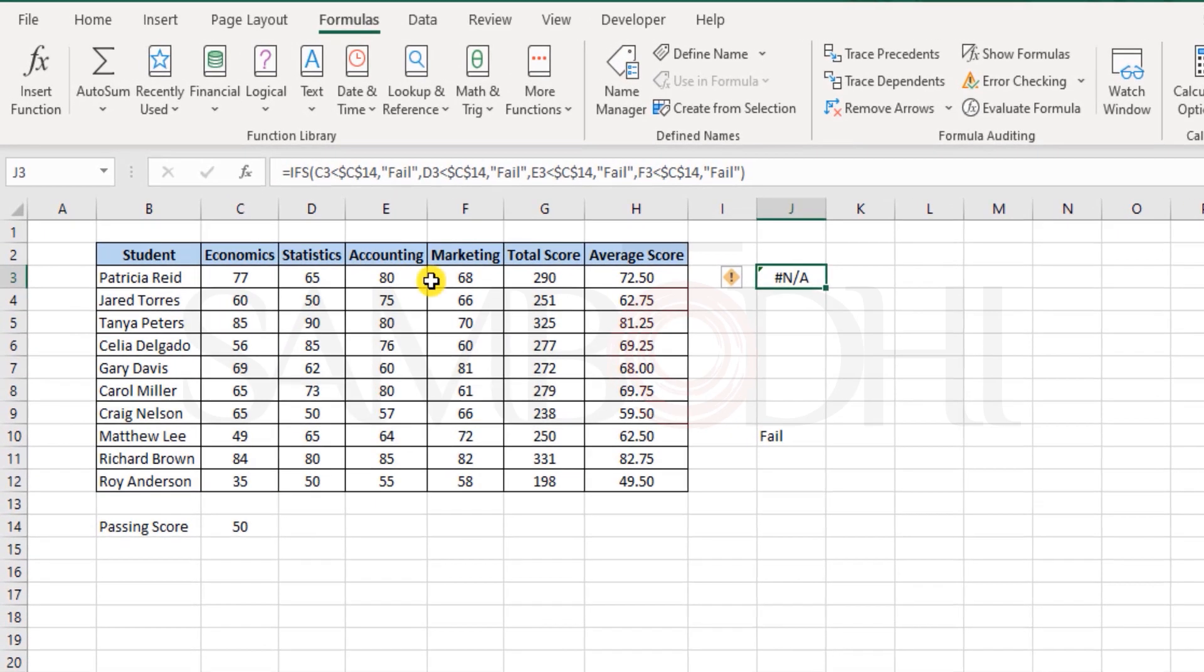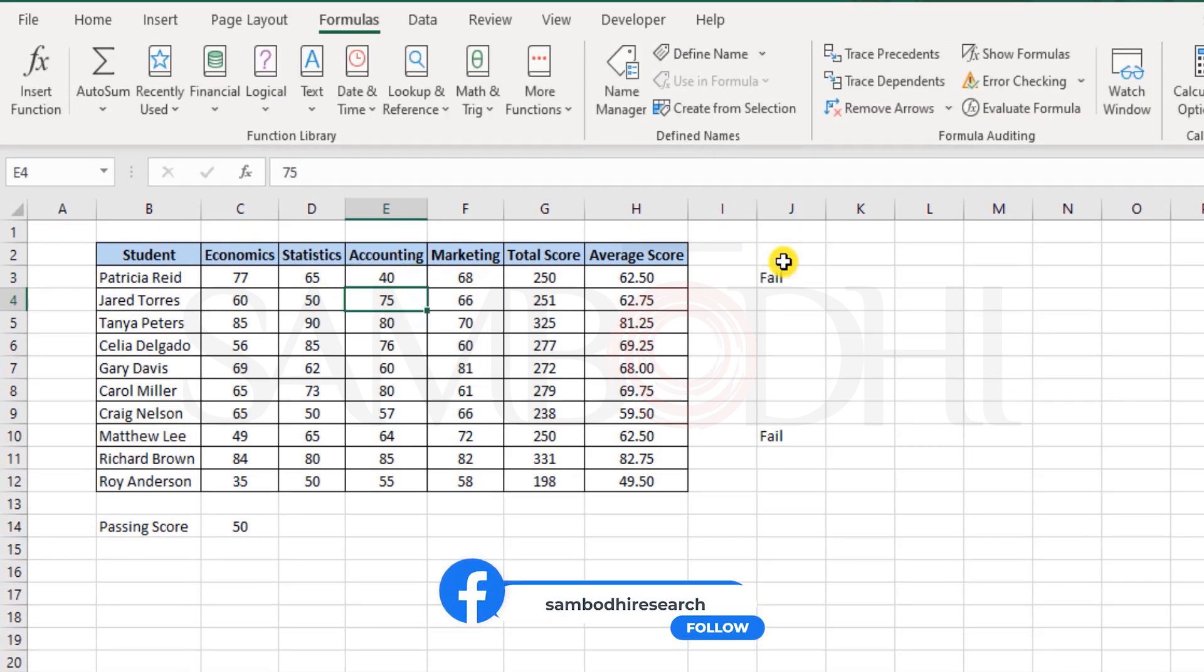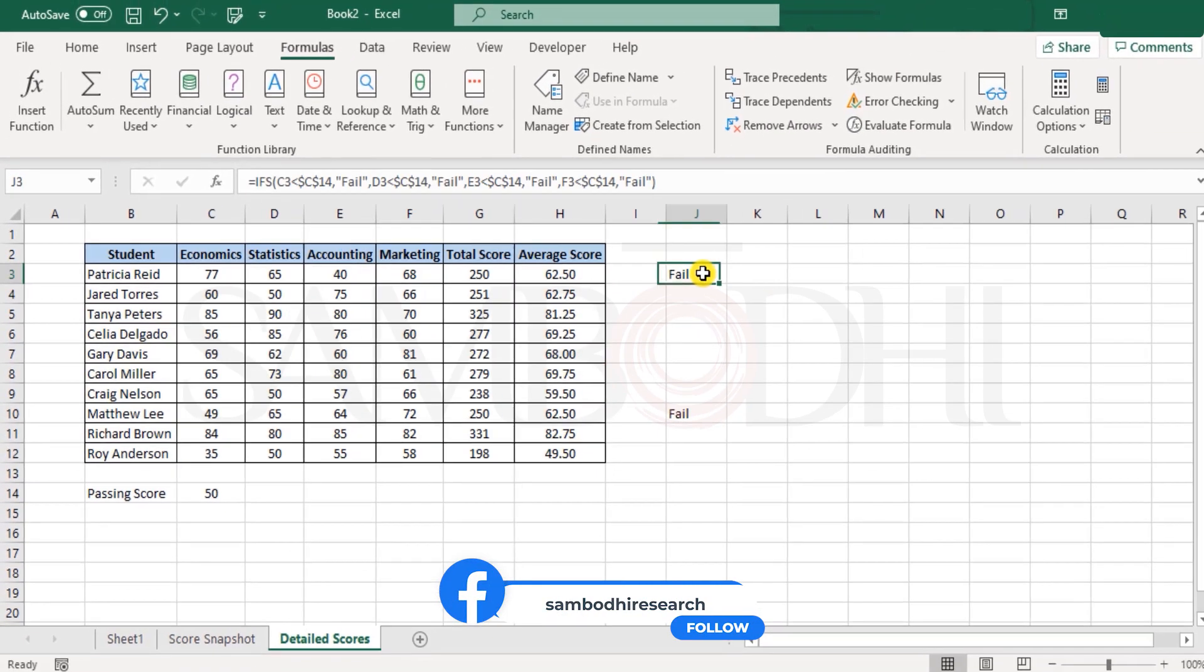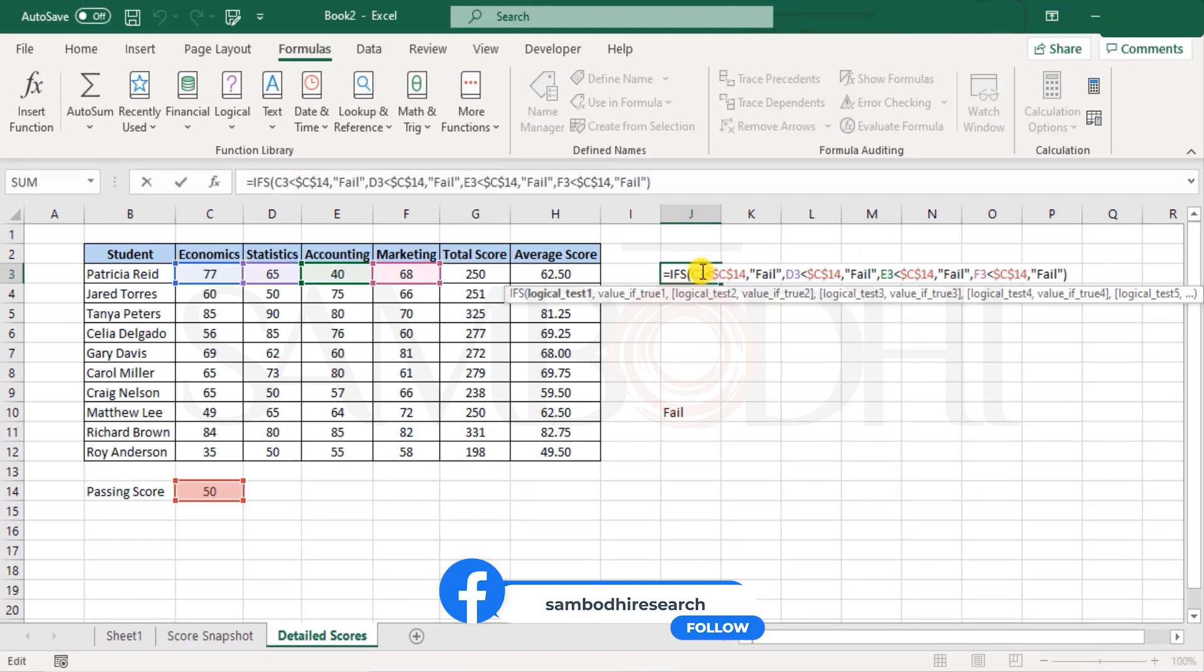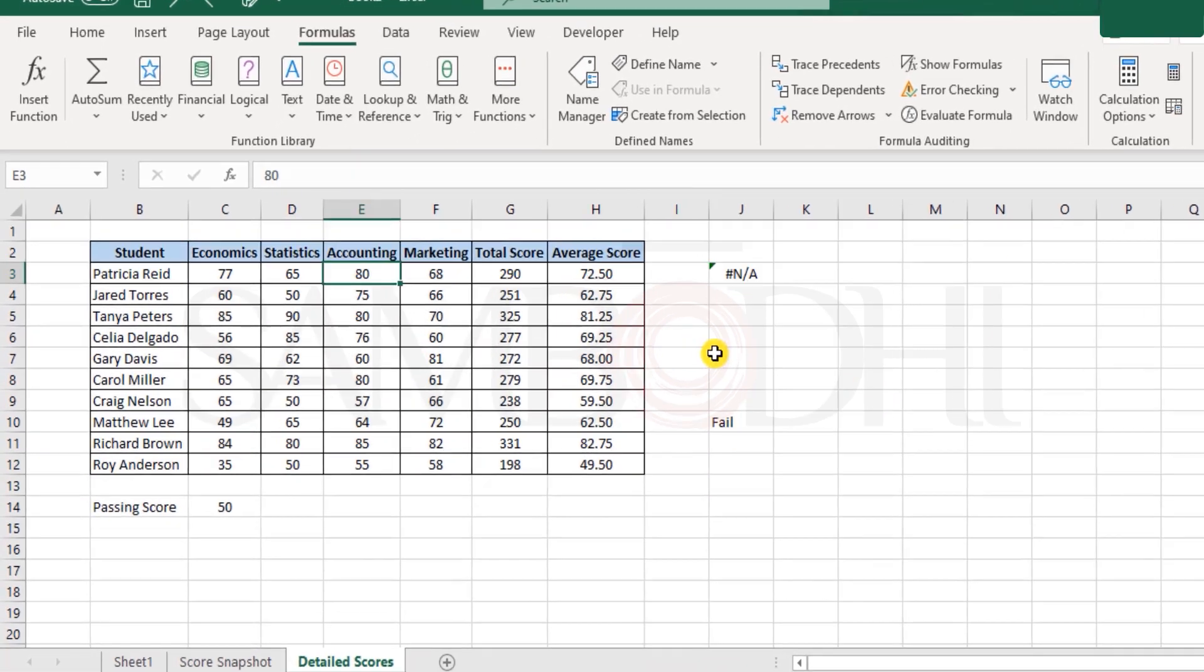Now in this case over here, let's say for accounting if I were to enter 40, it shows as fail. Why? Is C3 less than 50? No. Hence it tests the second condition, is D3 less than 50? No. So third condition, is 40 less than 50? Yes. Hence return as fail.